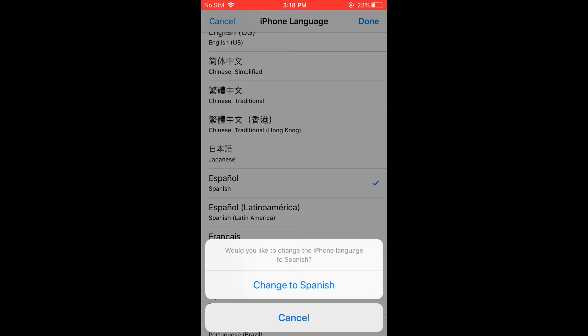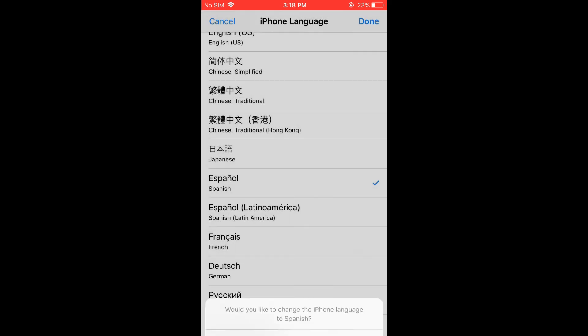And once you have changed the language to Spanish, it will automatically change the language on your Facebook Messenger app. Hope you found this video helpful and informative on how to change language on Facebook Messenger on iPhone.